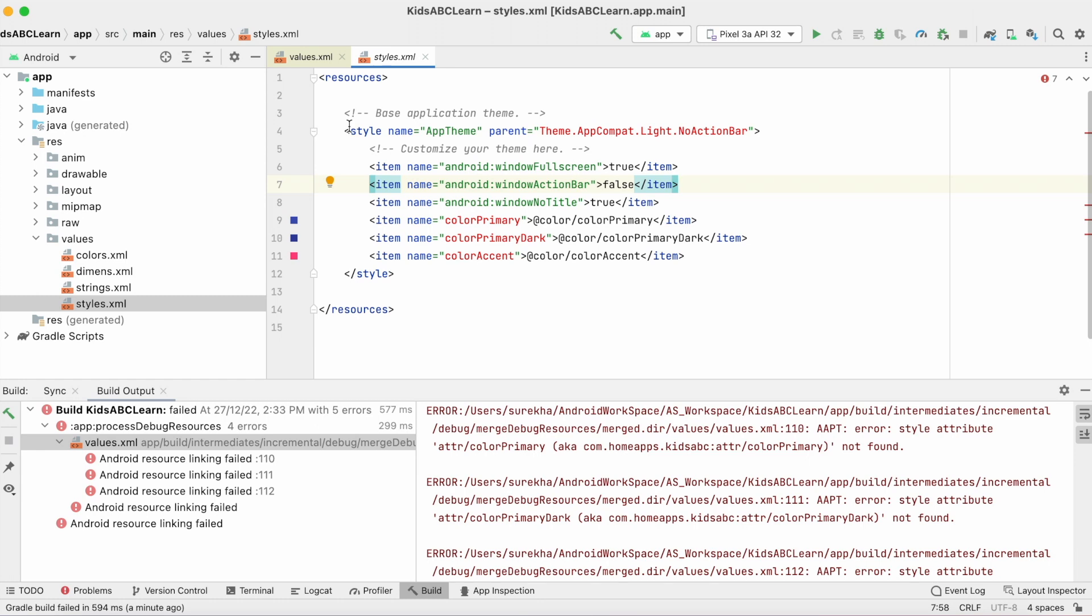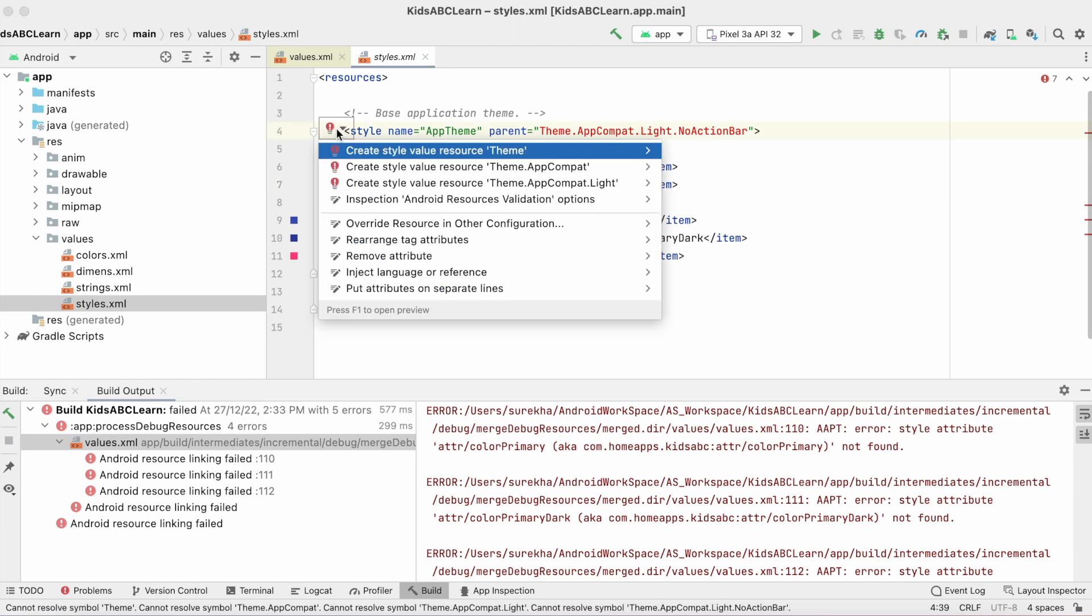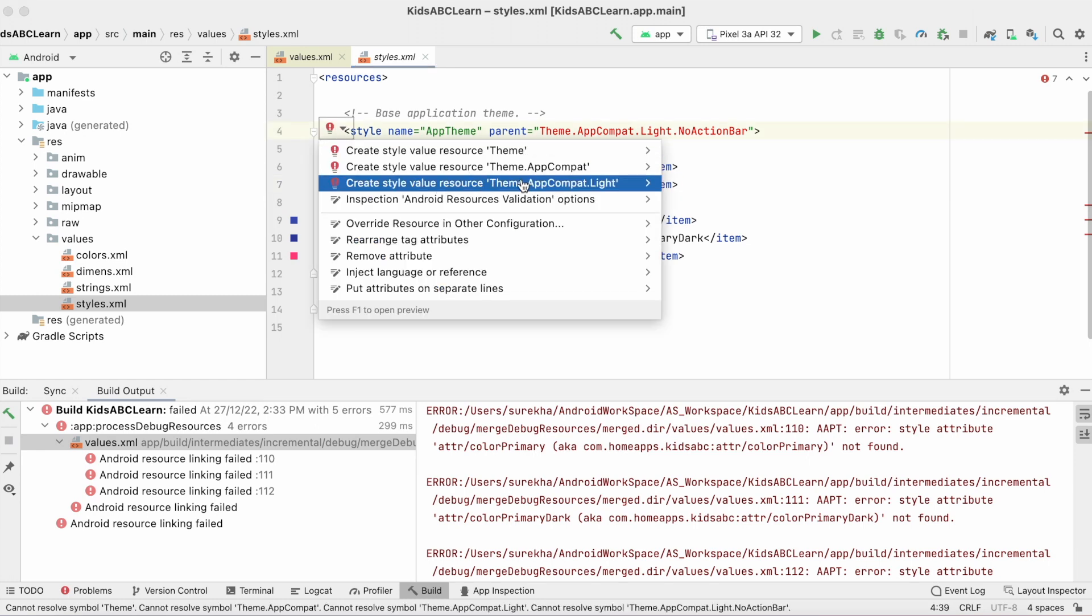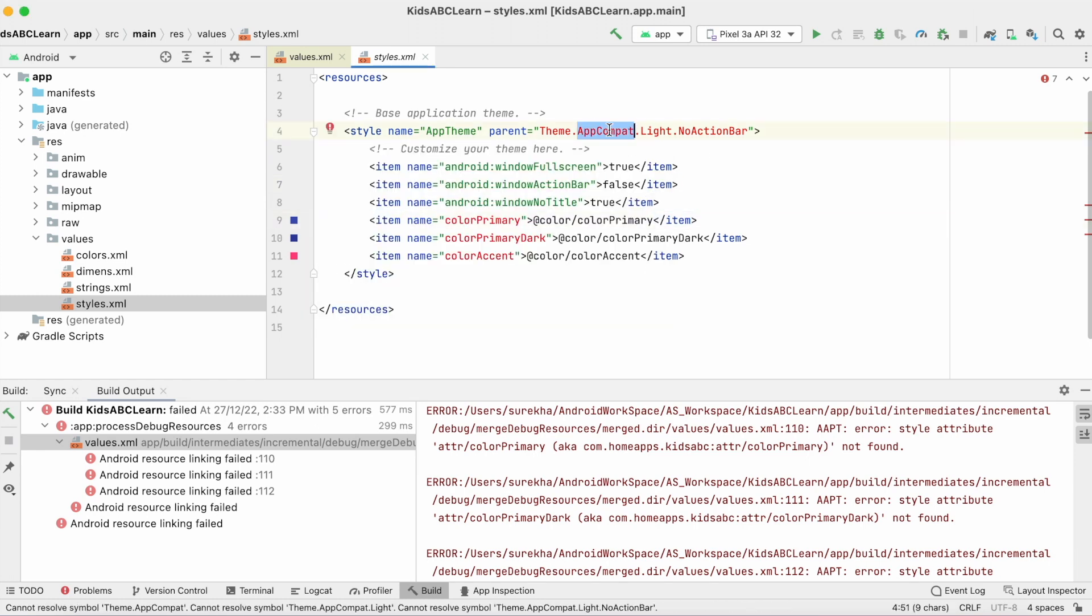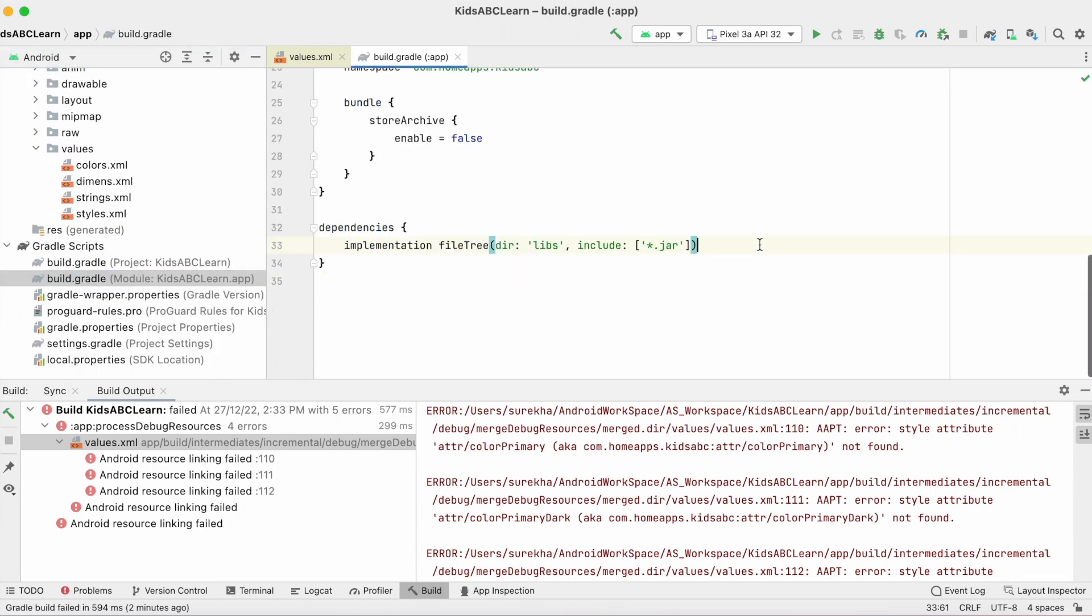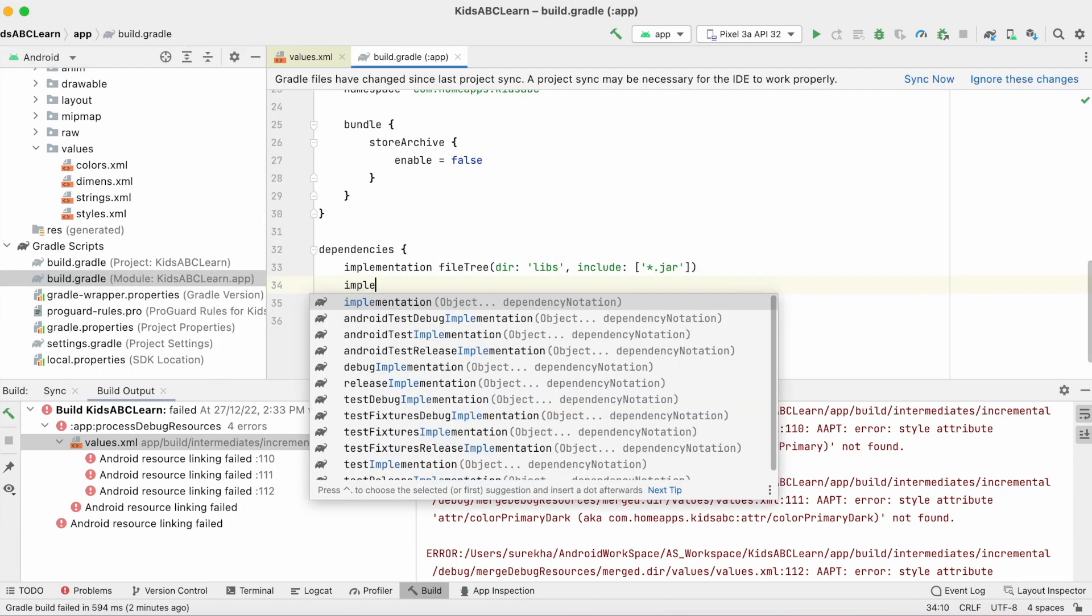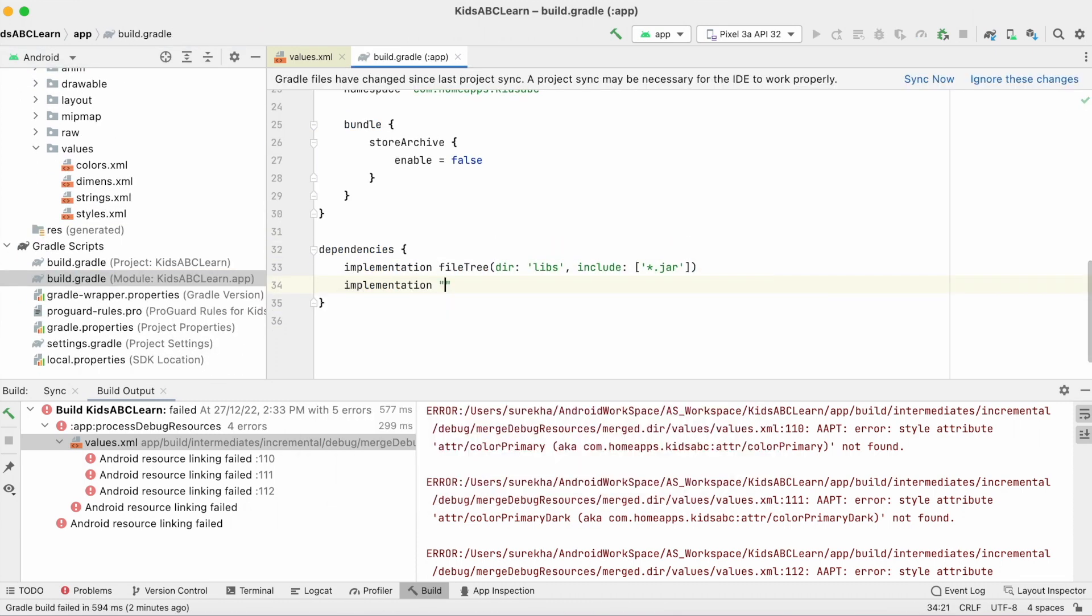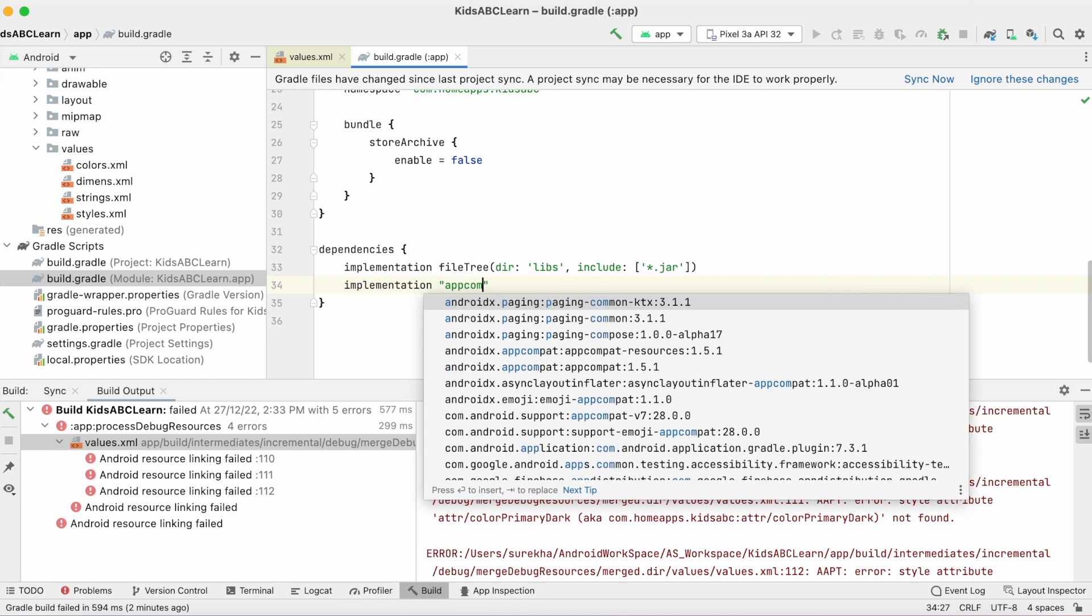To fix this error, add the AppCompat library in the build.gradle file. Open build.gradle and add implementation of the androidx.appcompat library.